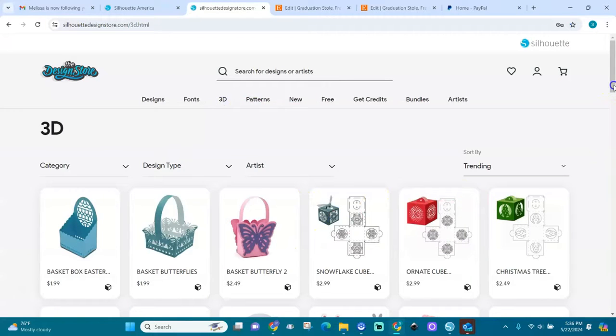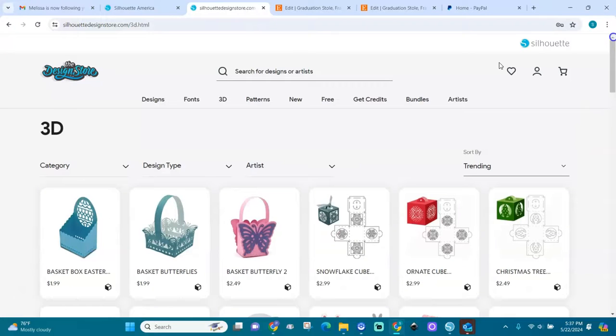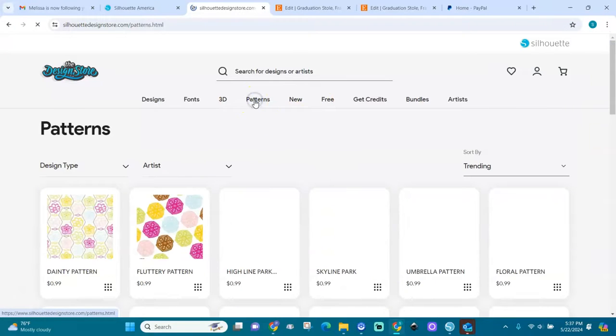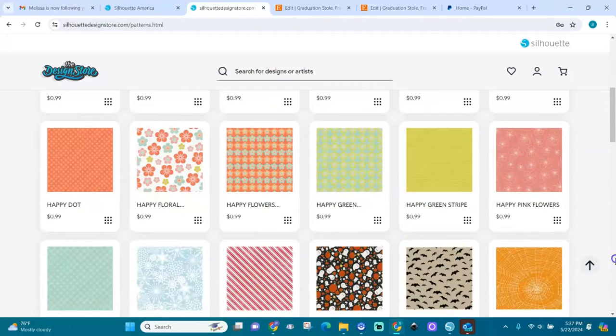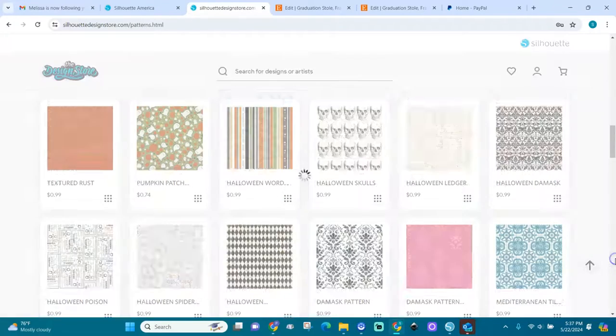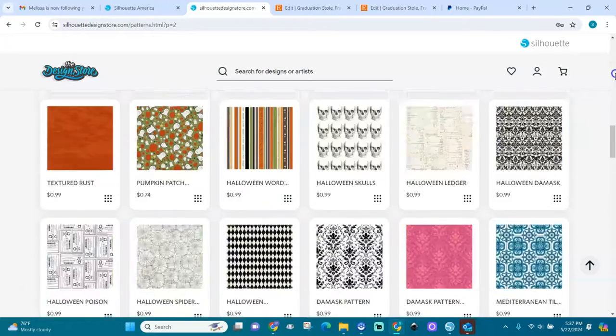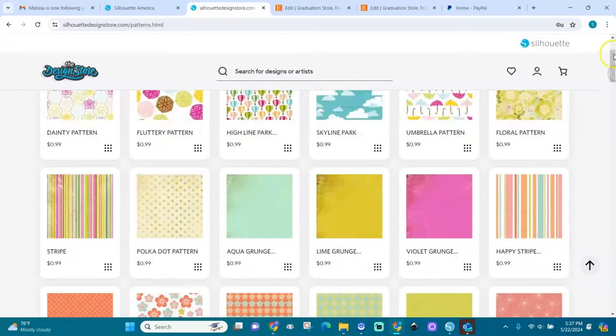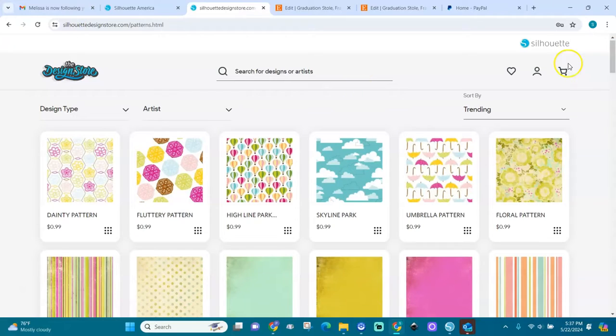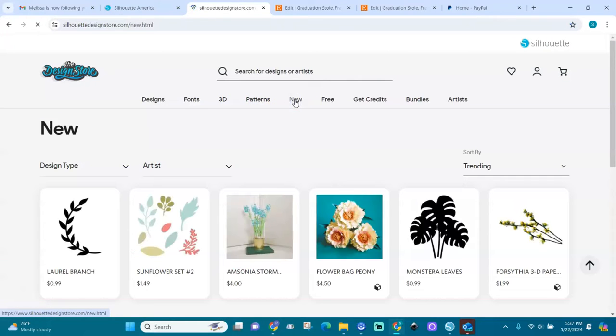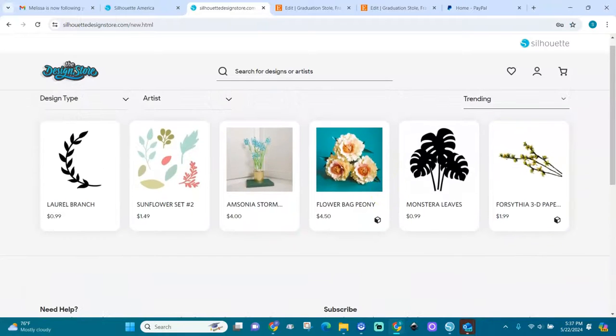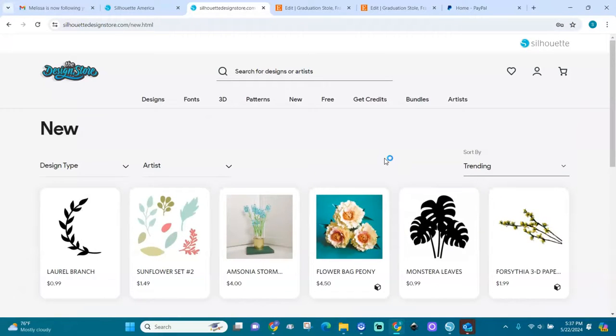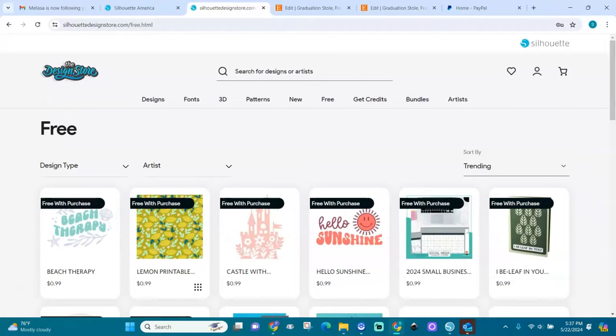Those are fonts. I'll go back here. 3D paper craft: if you want to make these kind of cute stuff, you can find them here. Let's go up, and you have patterns, patterns like digital paper. You can see digital paper, all kinds of patterns right here. You can download them for 99 cents a piece. We have new items that are recently added. You can find them here.